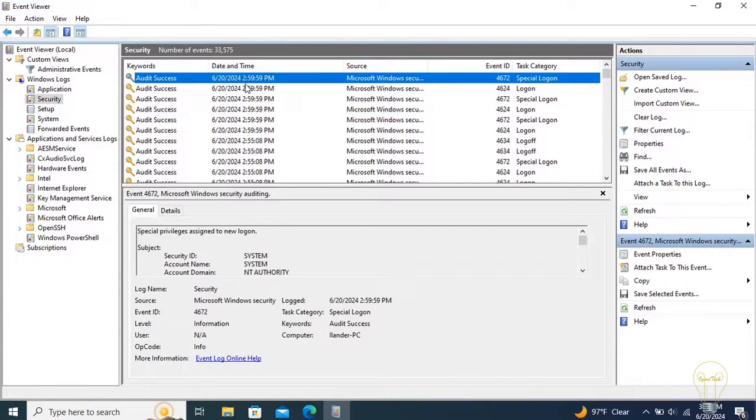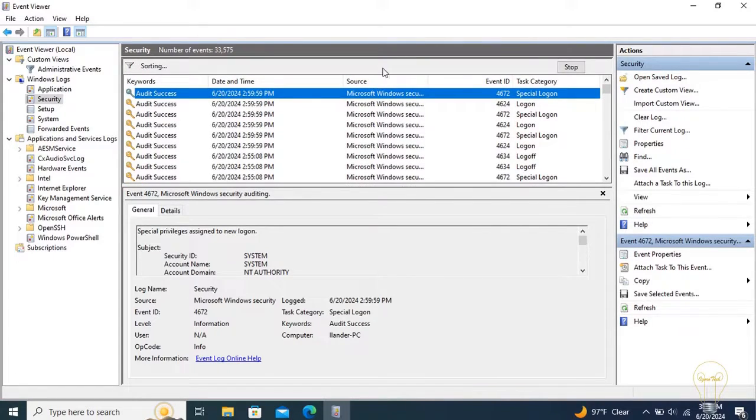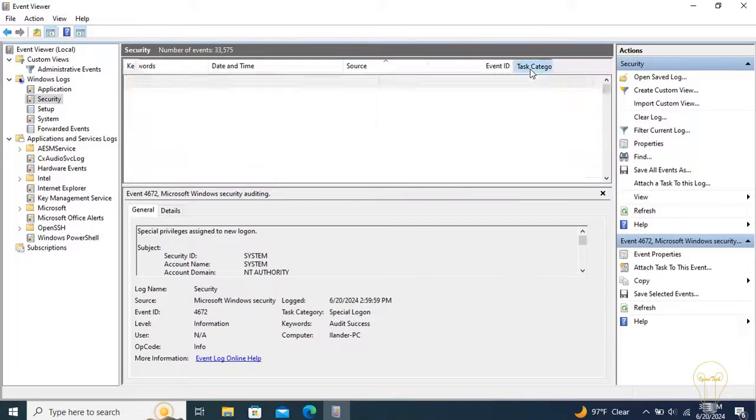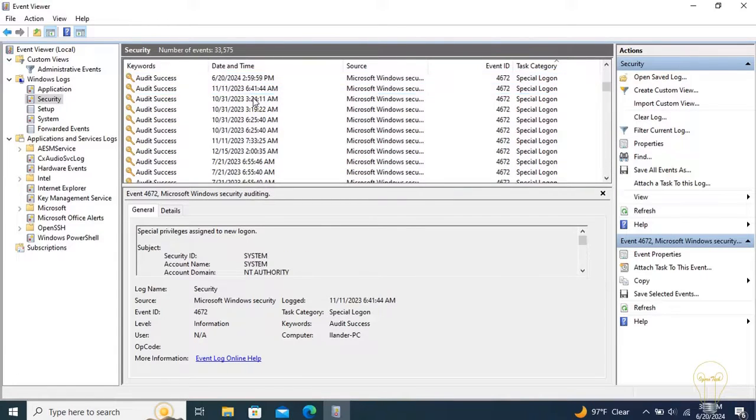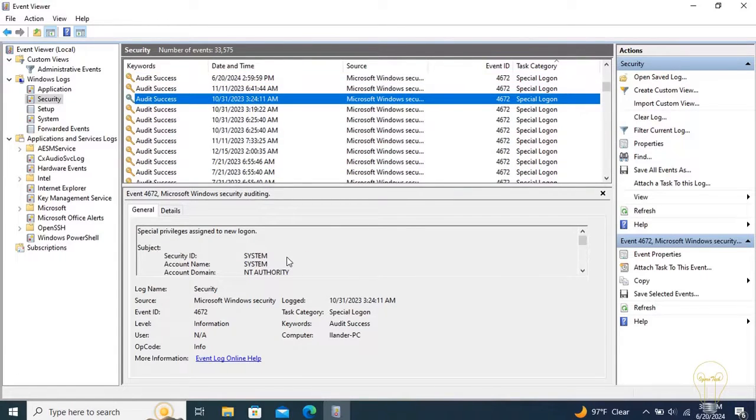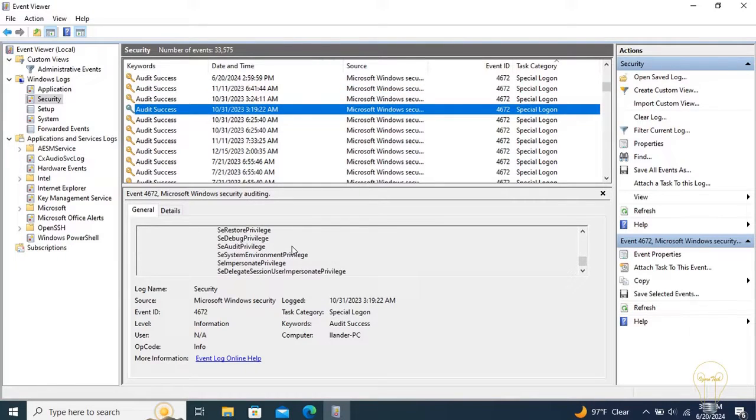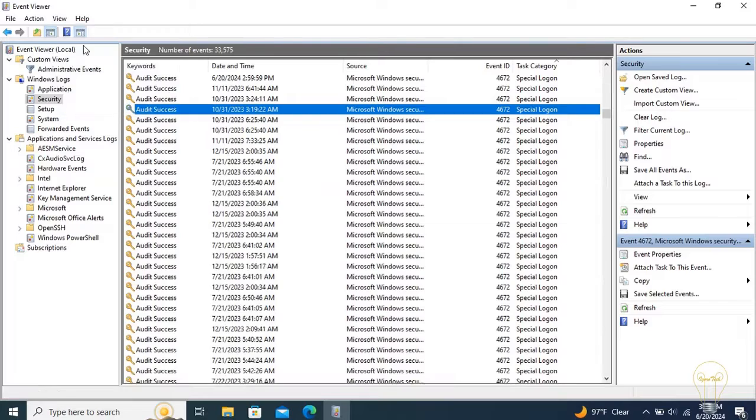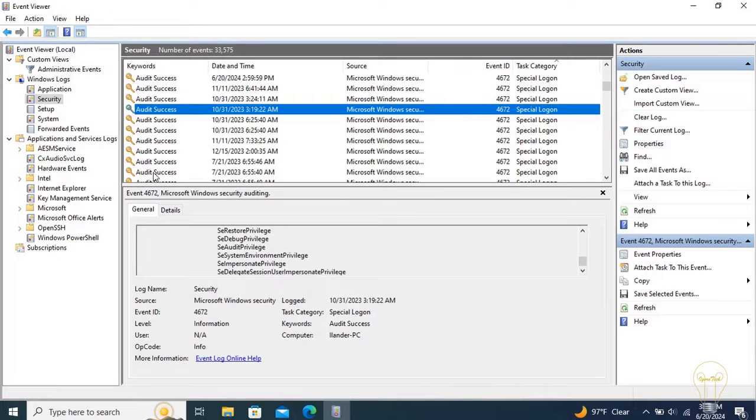Events are listed chronologically, starting with the latest event on the very top. You can furthermore click on the columns to edit the order and groupings. By clicking on the event, the preview pane here below shows more detailed information of the selected event. If it's not showing, you can open it by going to View tab, then check on the preview pane to show it.